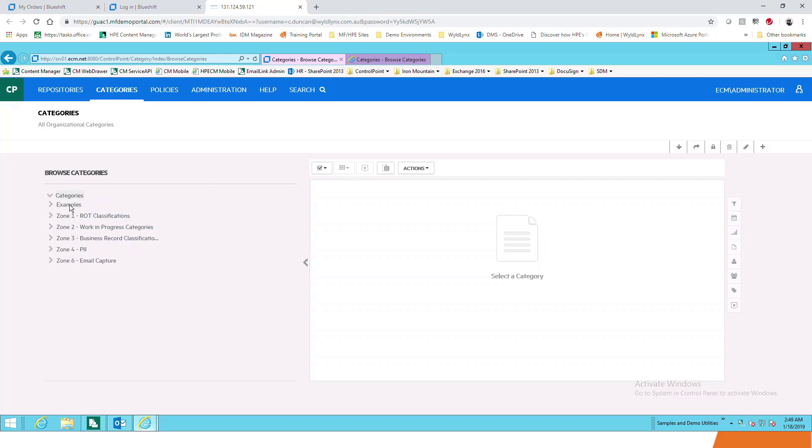By default you get presented with a list. You've got the option to browse categories. You'll see I've got a fair few examples already set up. You can create this hierarchical structure however you want, and we work with clients to see exactly who's going to use ControlPoint and how they're going to use it. Each one can have its own security.